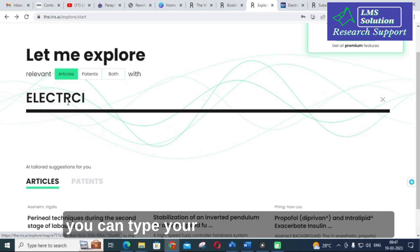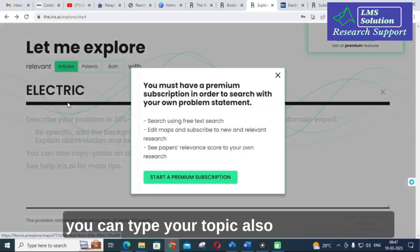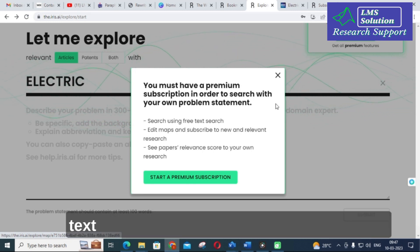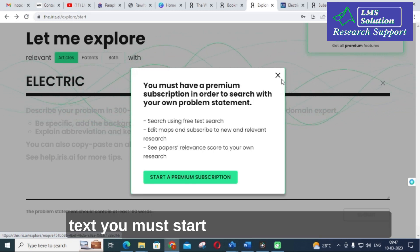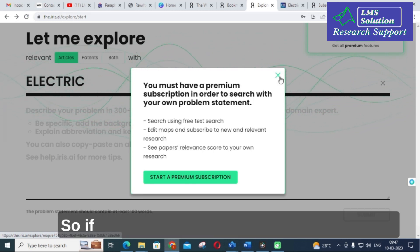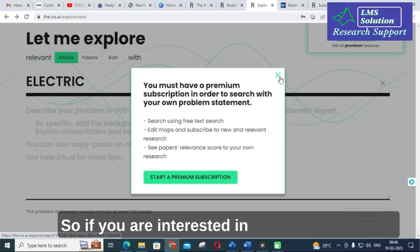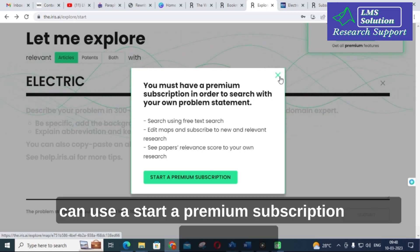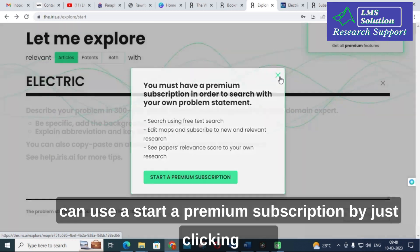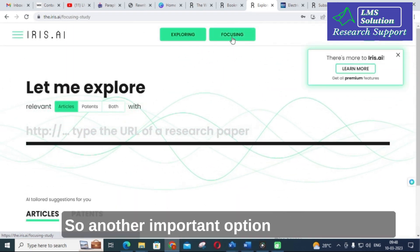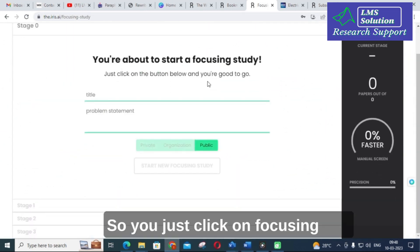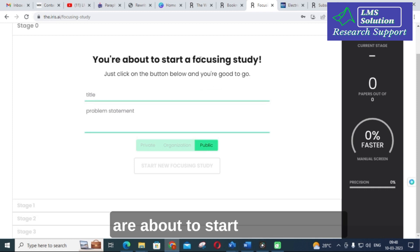You can also type your topic directly, such as 'electric vehicle.' However, in order to search using free text, you must start a premium subscription. If you are interested in iris.ai, you can start a premium subscription by clicking the option provided.